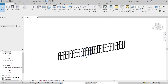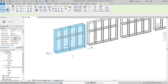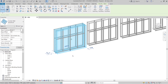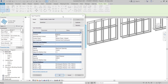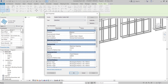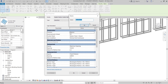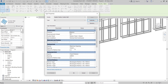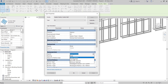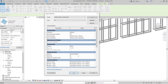Now we start the first panel. I'll select it, go to Edit Type — I don't want to affect the original Storefront, so I'll duplicate it and name it S1. Then in the properties panel, set Vertical Grid to None and Horizontal Grid to Fixed Distance at 400 millimeter, then hit OK.